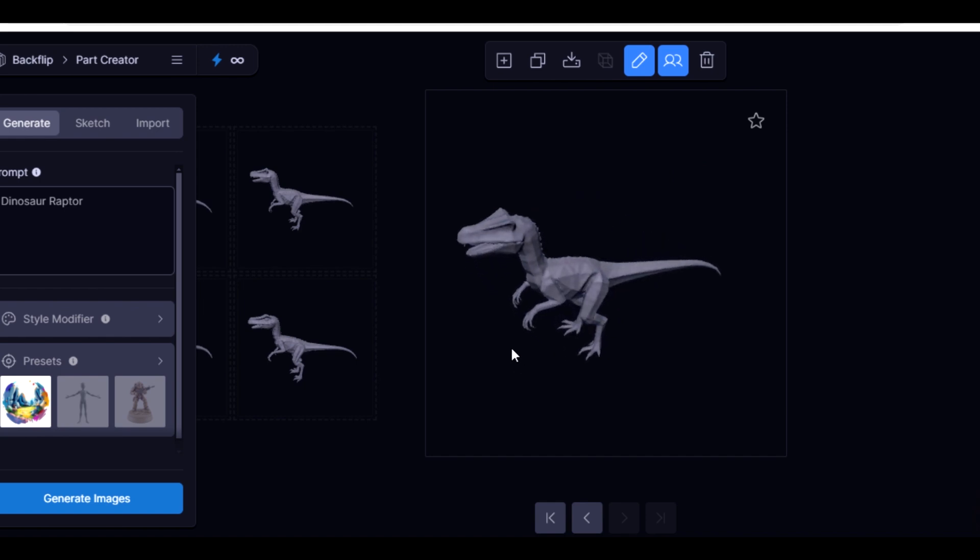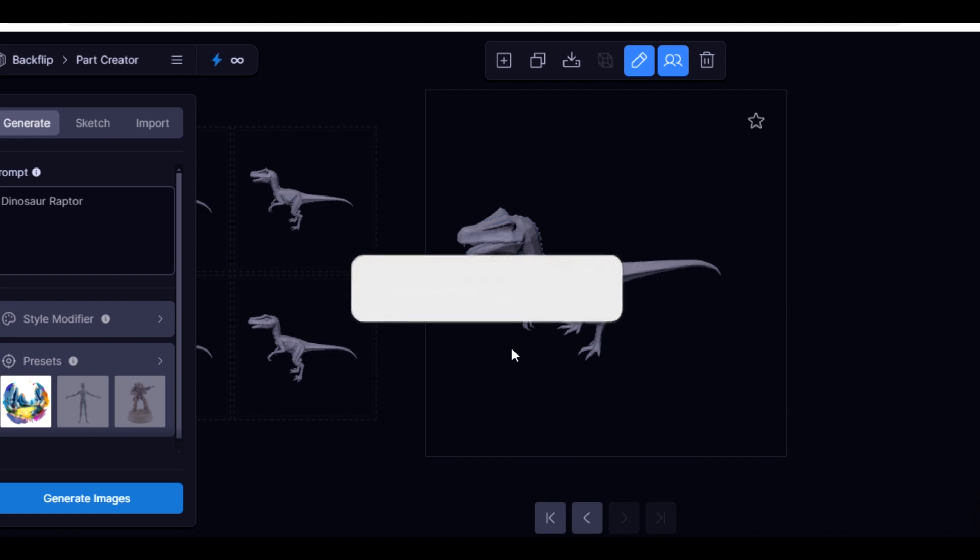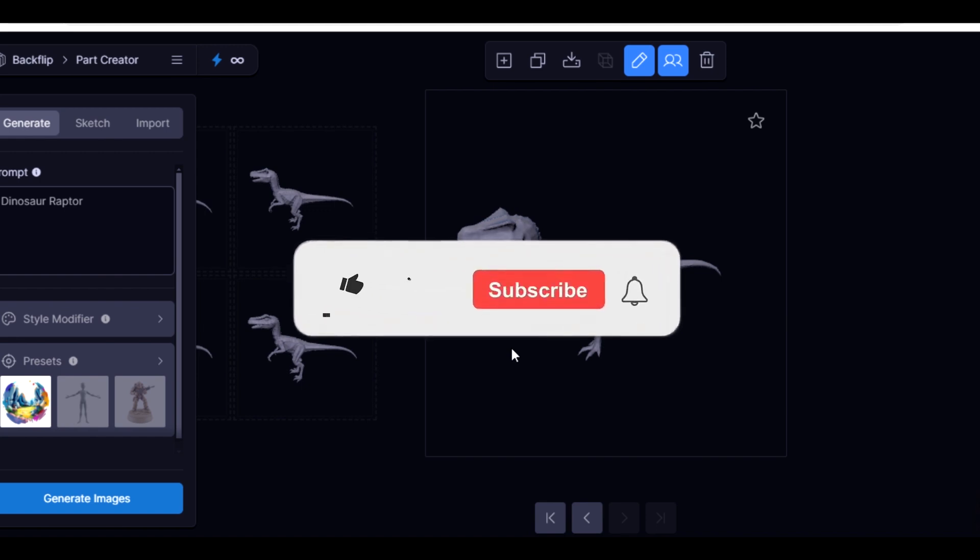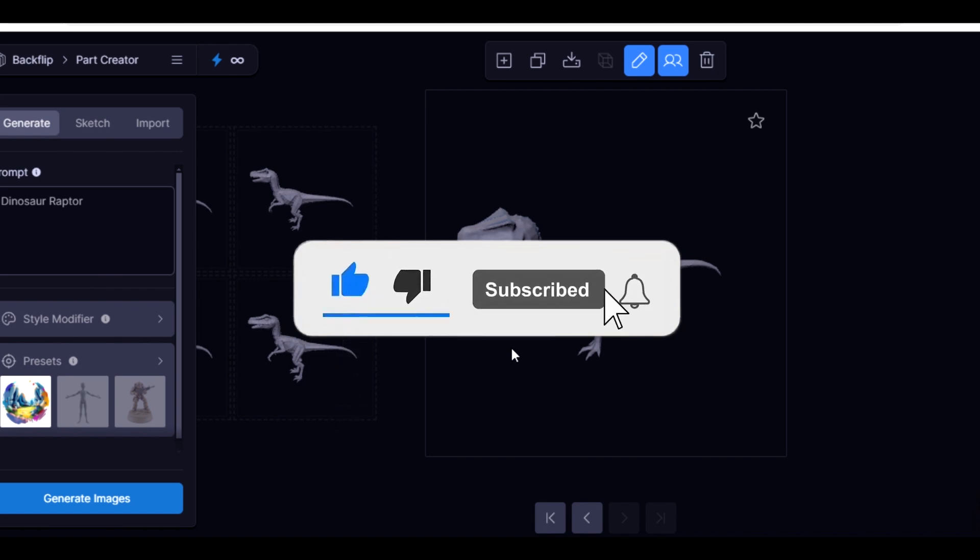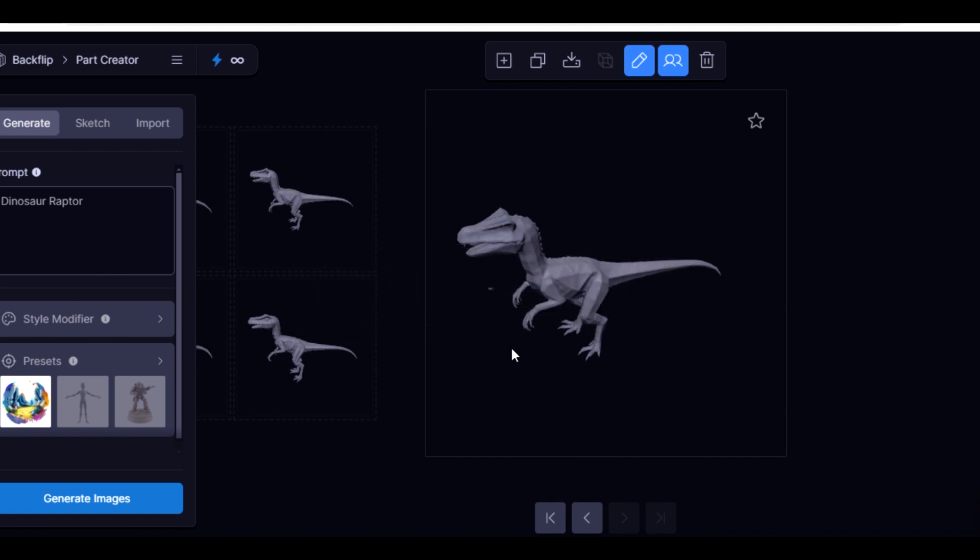Okay, so that is it guys. This is how you can convert your images or your sketch into 3D models. So if you like this video, please don't forget to like, subscribe, and share. Also don't forget to click the notification bell so that whenever we upload any new video, you'll be notified.